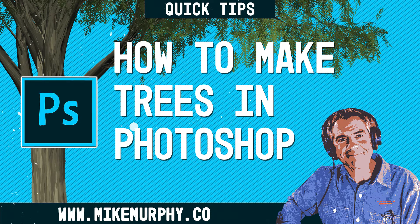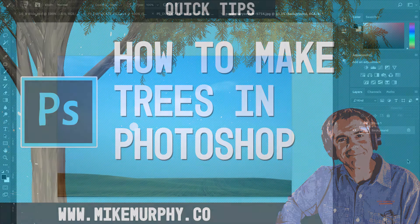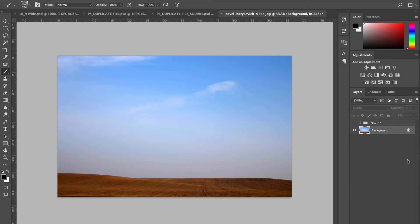Folks, it's Mike Murphy and today's quick tip is in Photoshop CC. Well, I have this image here from unsplash.com.